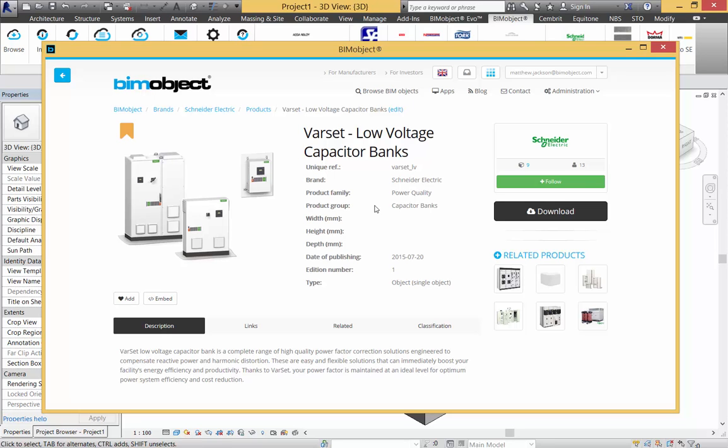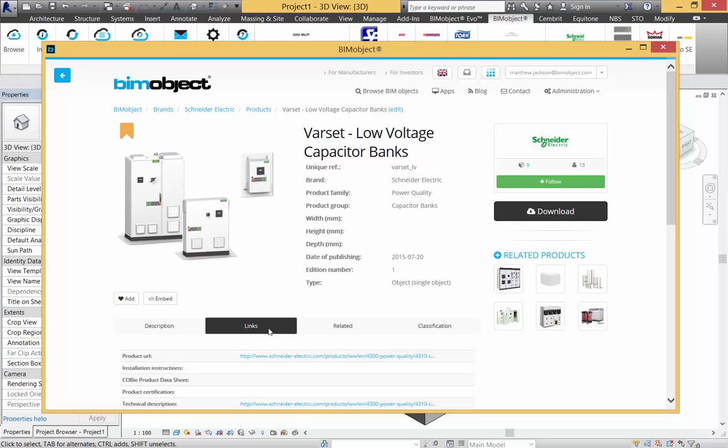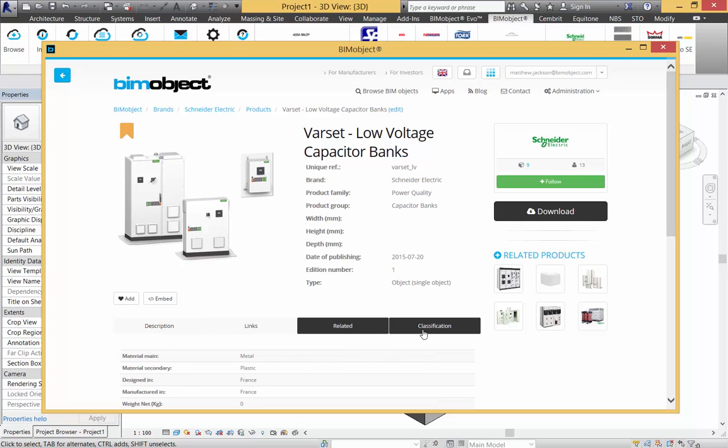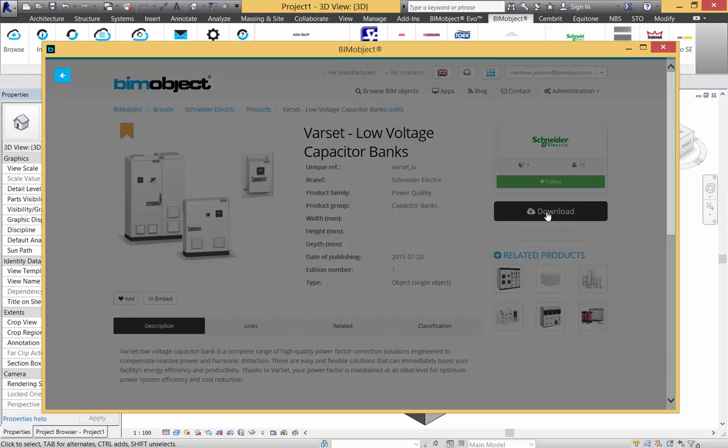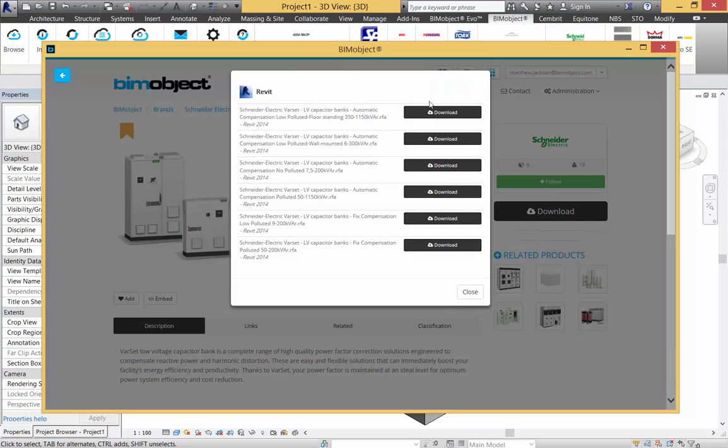Schneider Electric products so far are very detailed, very parametric families. As always, the descriptions, links, related information, and classification are all here as per standard. If you go to the downloads, we have six different files to download.